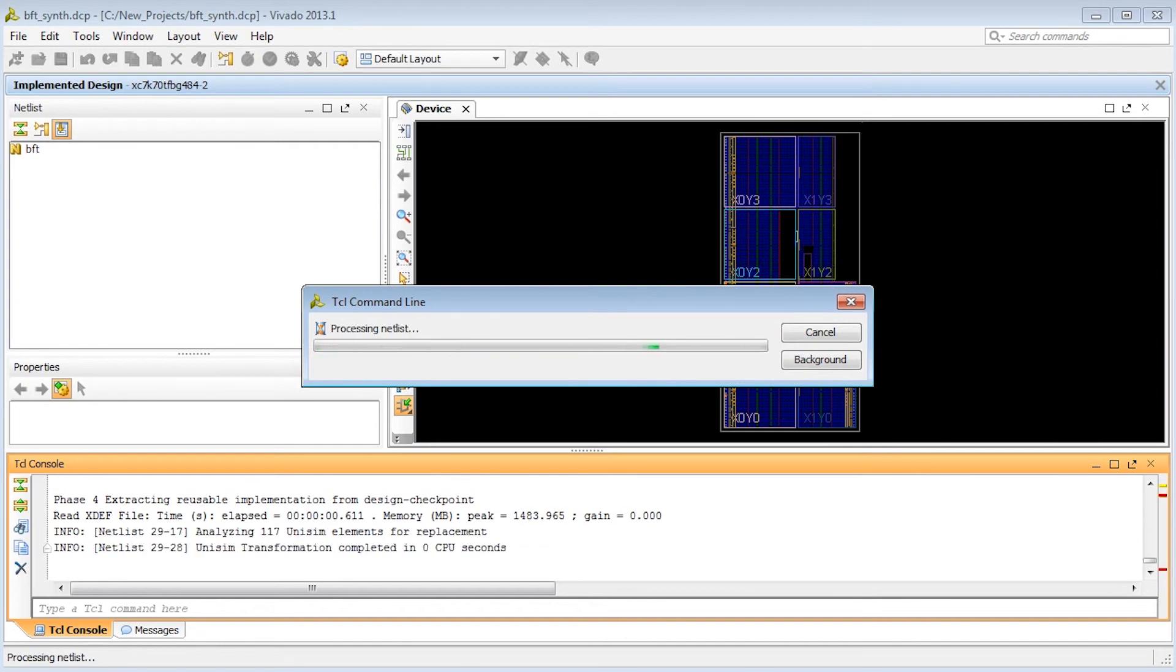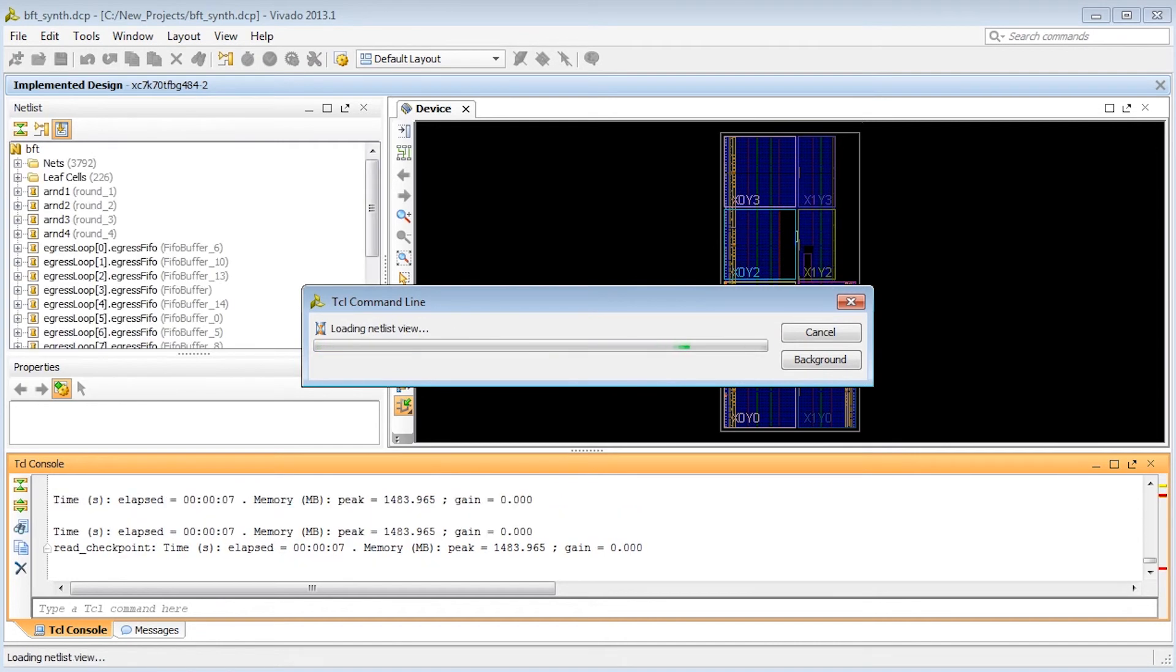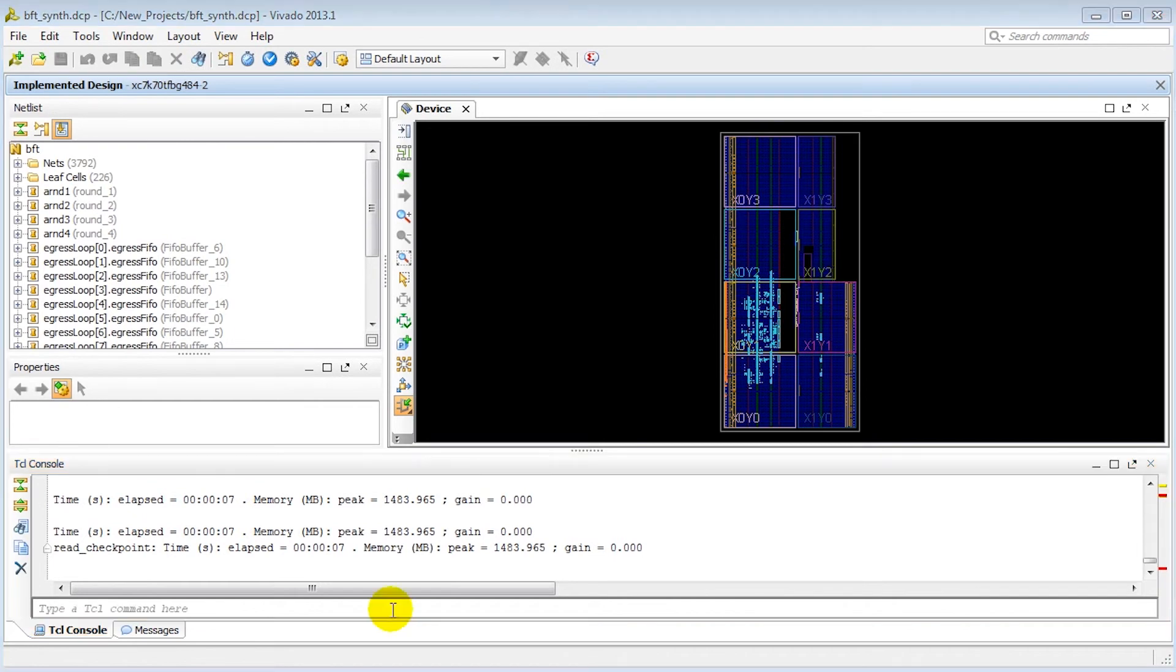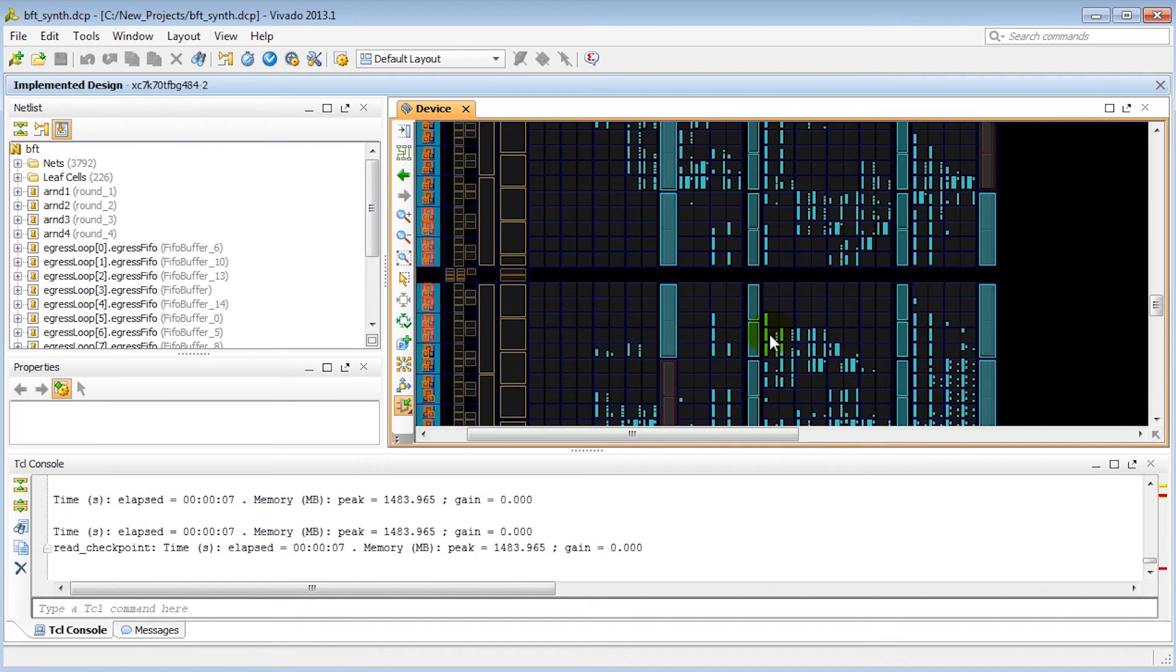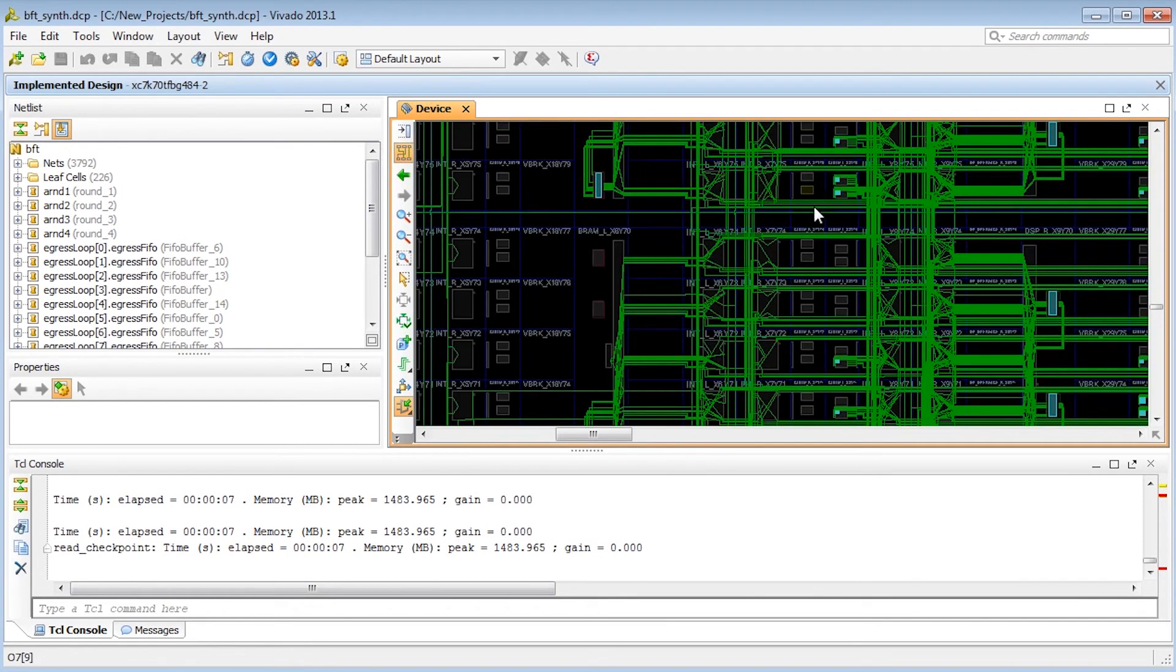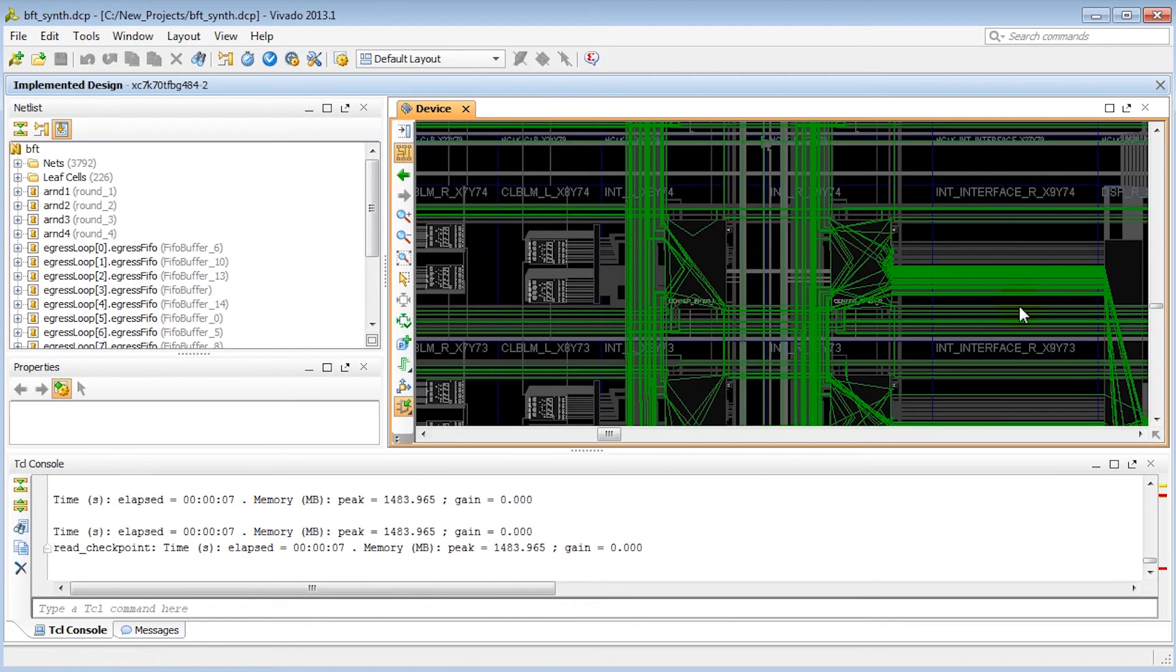The checkpoint is read, compared to design in memory, and placement and routing are applied to each matching object. If we check the device editor, we can see the matching objects. Cells have already been assigned their previous placements, and nets have been assigned previous routes.